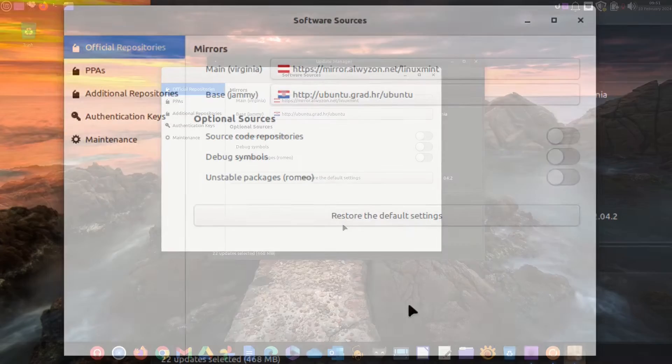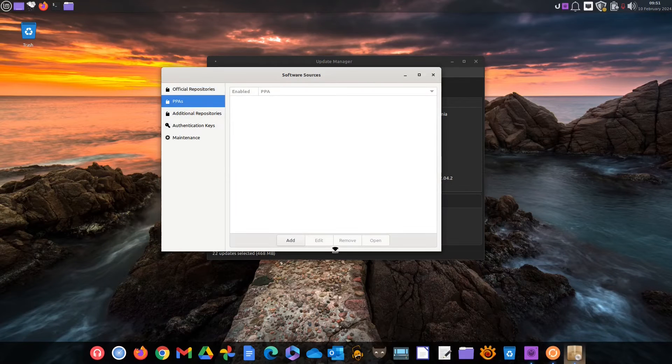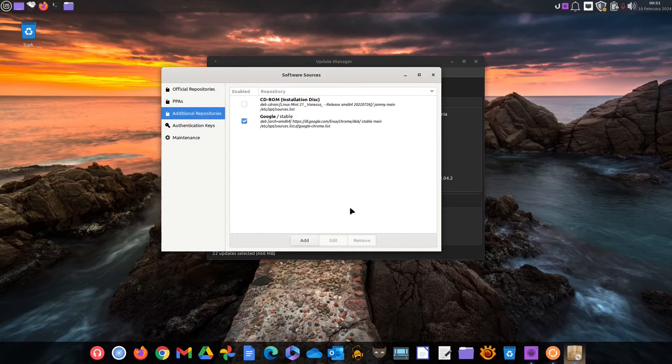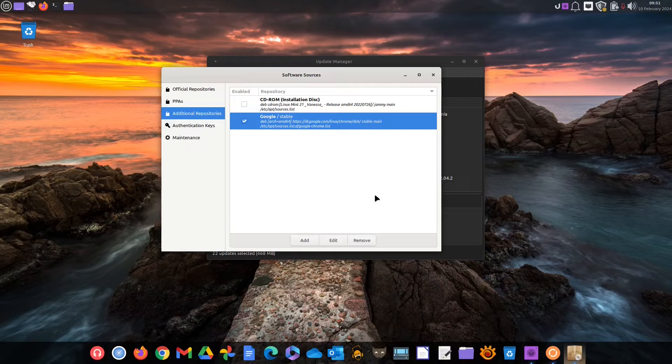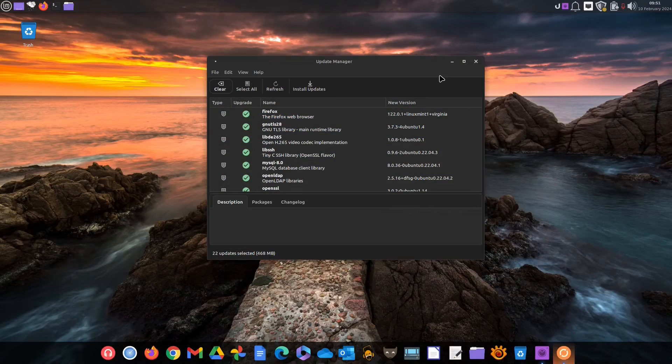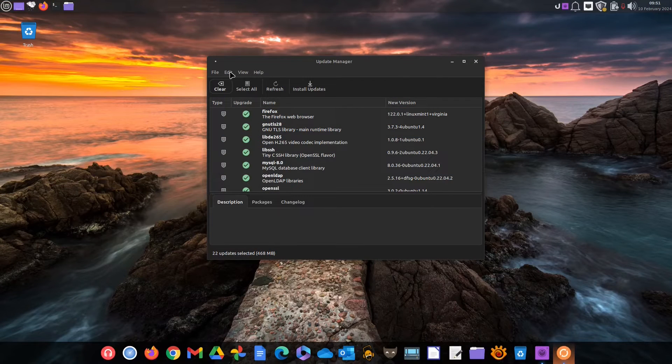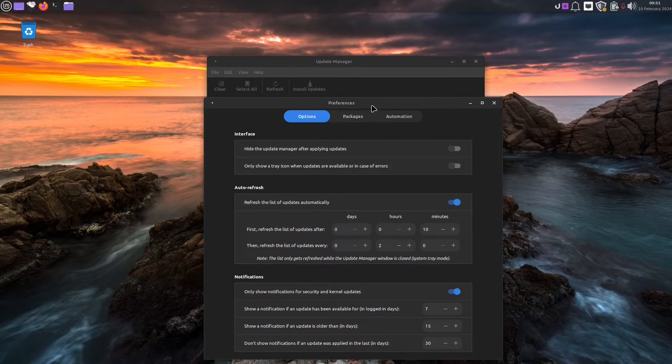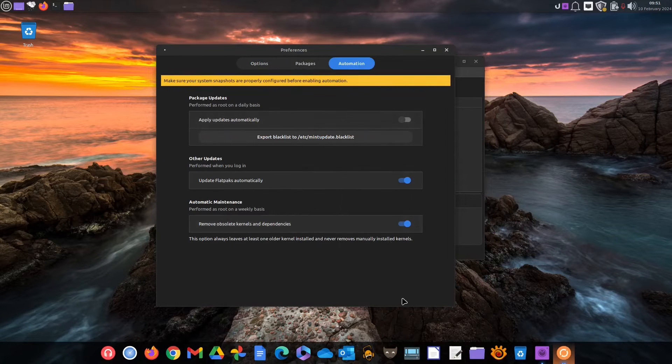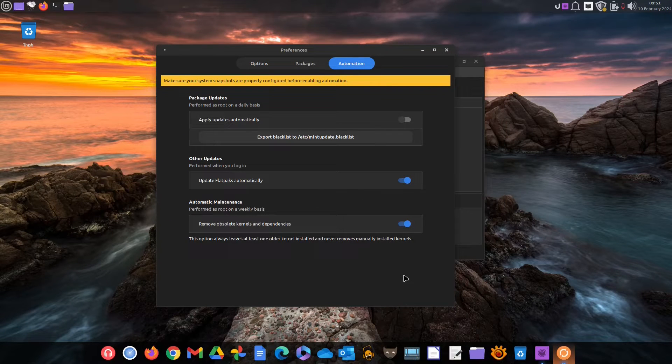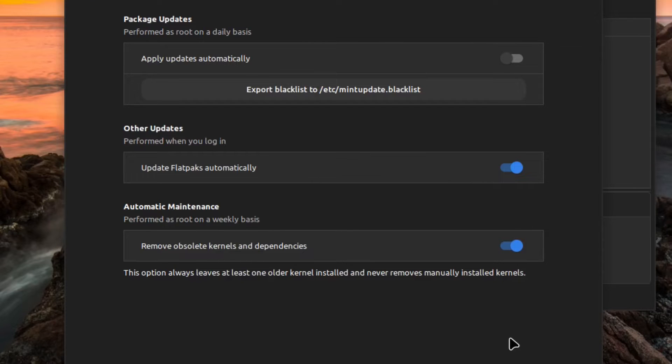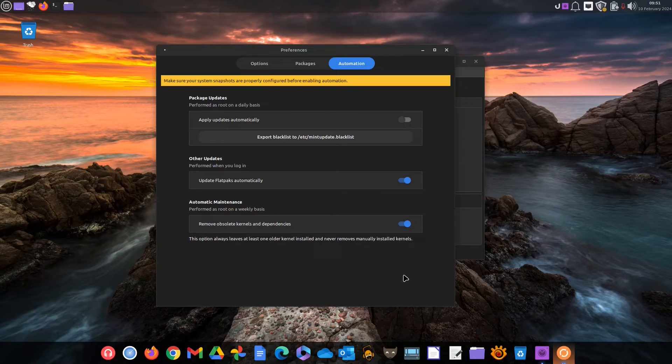So those are the sources your system pulls the updates from. There can be more pillars. In our case for instance the system pulls one more update from Google because we manually installed its browser Chrome. And last but certainly not least Linux Mint has one more pillar it is based on. That's the Flatpak platform. Put simply that is the platform that distributes sandboxed self-updating applications that are usually newer versions compared to those from the Ubuntu repositories.